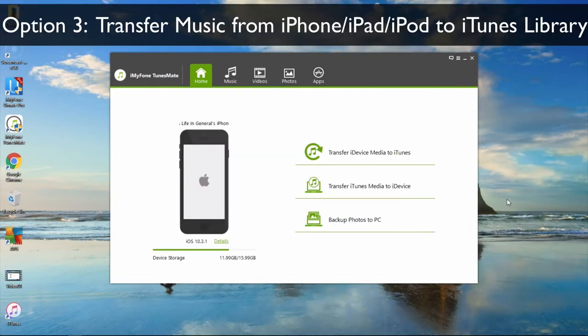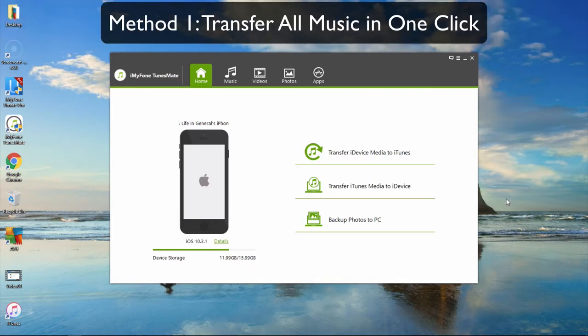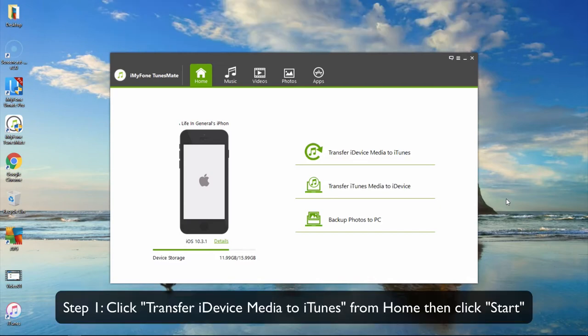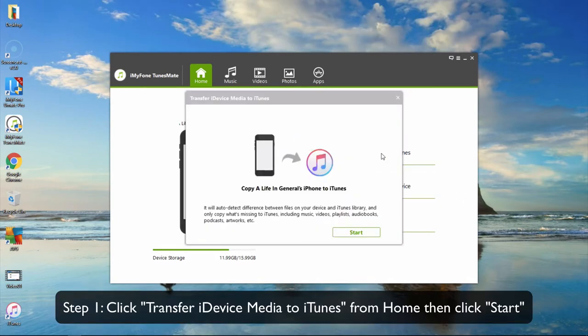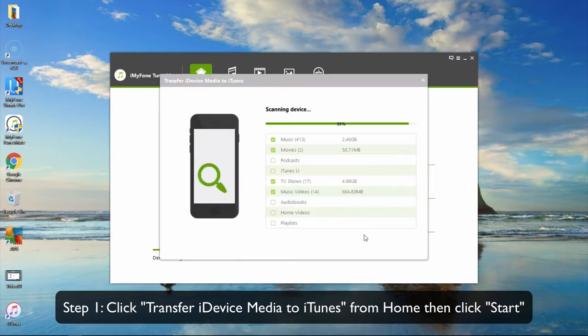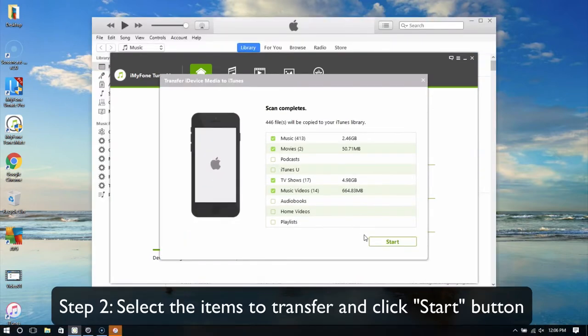Option 3: Transfer music from iPhone, iPad or iPod to the iTunes library. Transfer all music in one click — click Transfer iDevice Media to iTunes from the home interface, then click the Start button. Select the items to transfer and click the Start button.